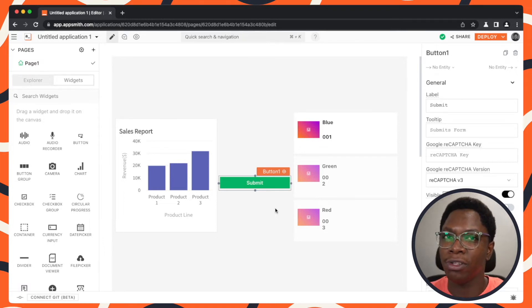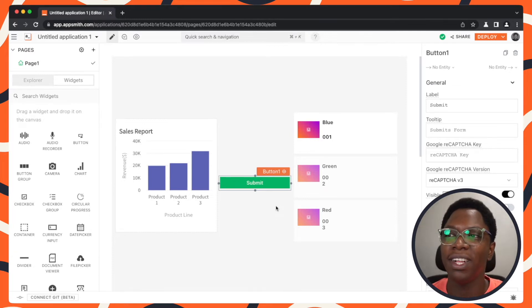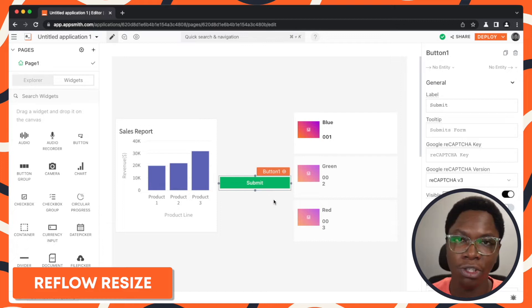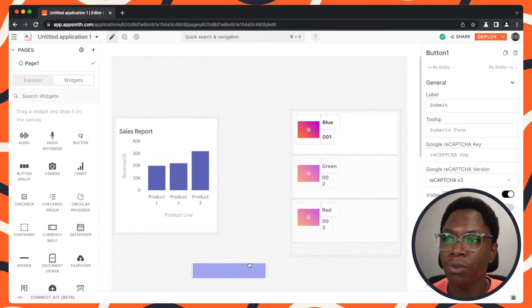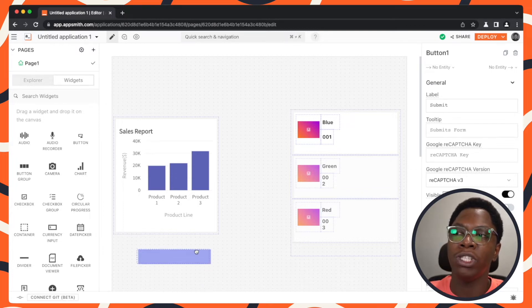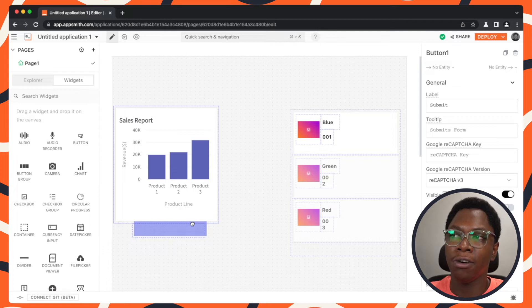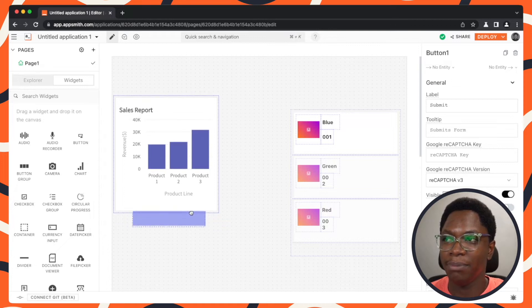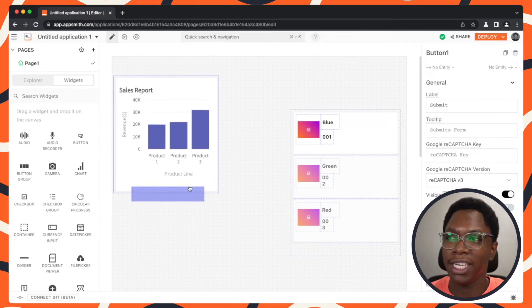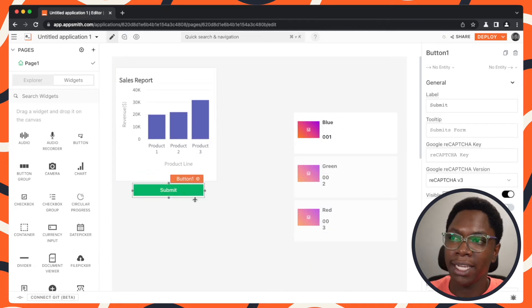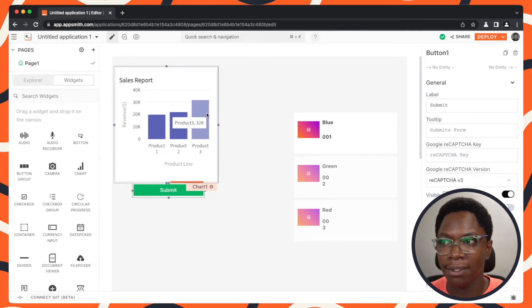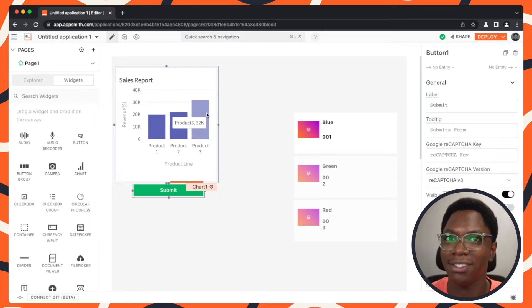This took way less time because the logic of resizing and moving things away is done for you automatically by Appsmith. We're calling this the reflow resize feature because you can reflow widgets — move them away or resize them. With this button widget, I can move the chart widget just by dragging along its border. It's kind of like a magnet effect where you push another widget using one widget. You can drop it and they remain in a fixed position.